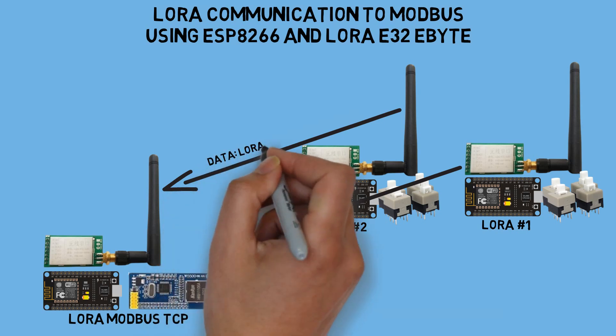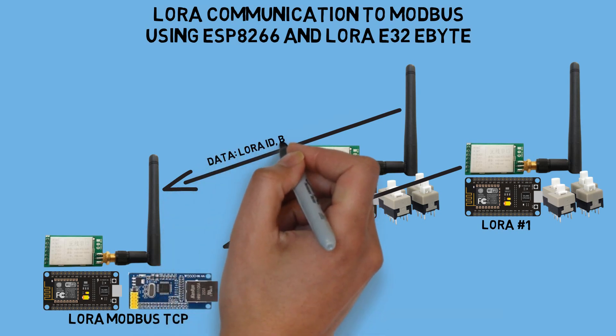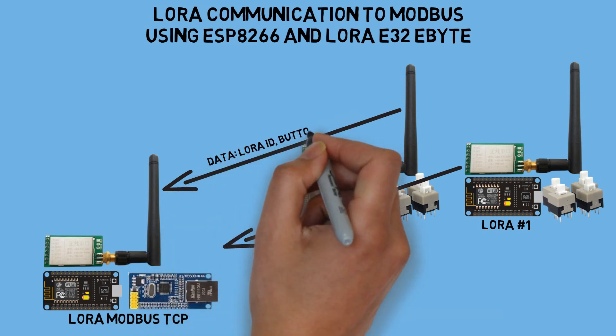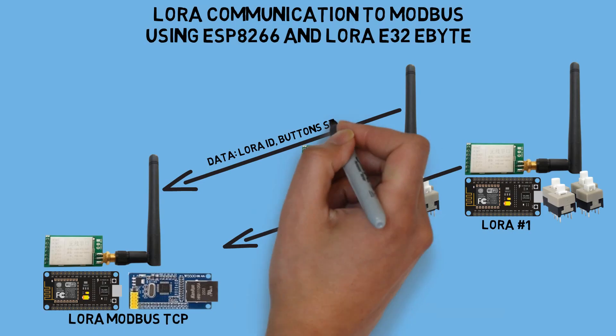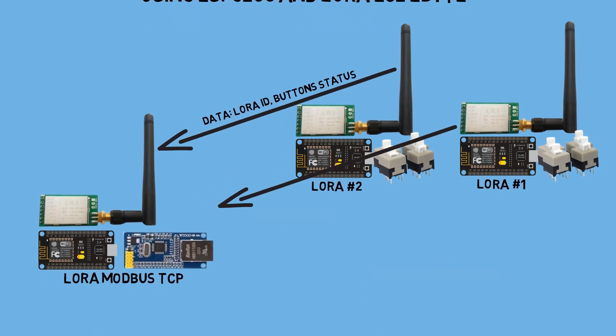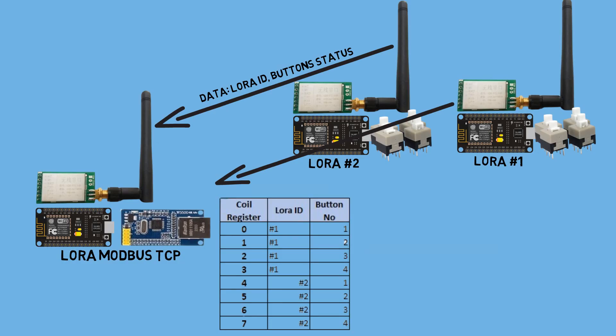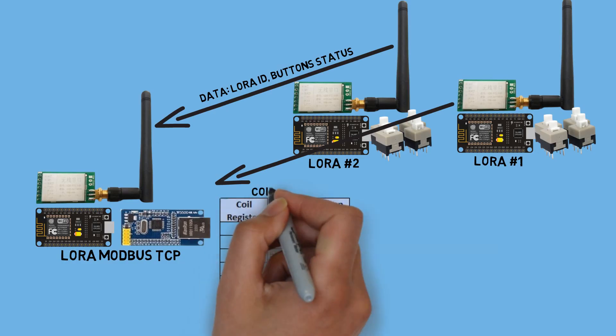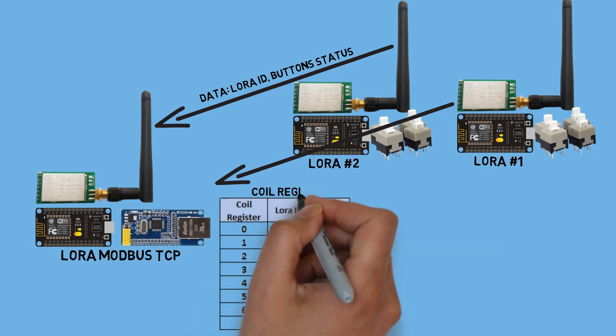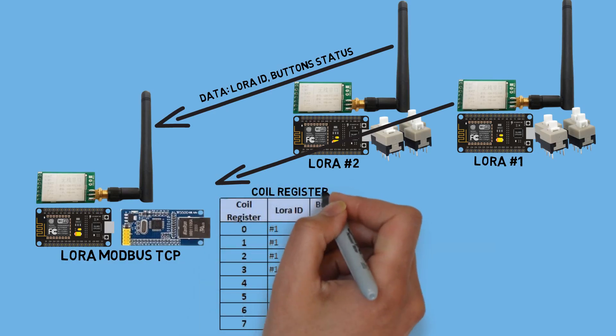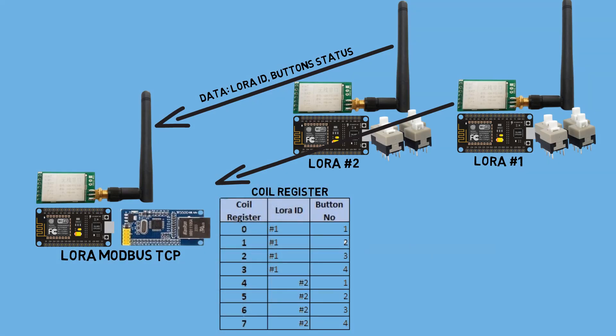Therefore, the status of each button from the LoRa devices will be used to control the coil registers. These are the coil register addresses used. There are eight coil registers whose statuses depend on the button statuses of each LoRa device.